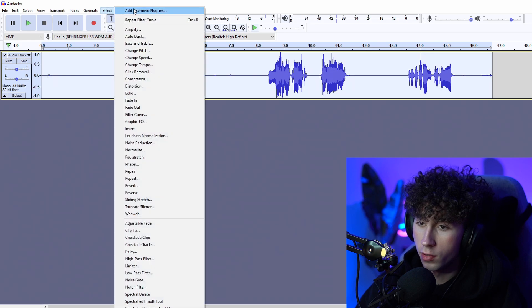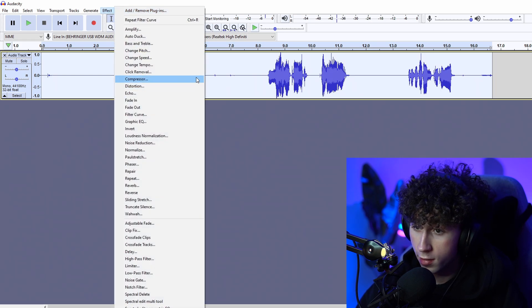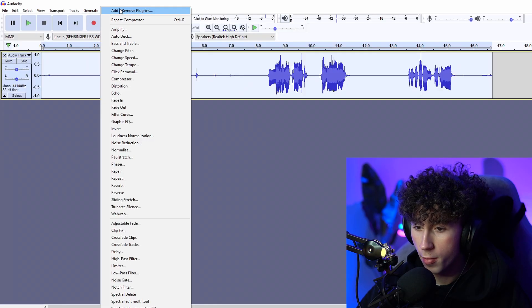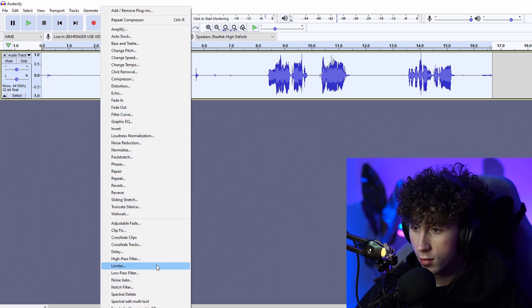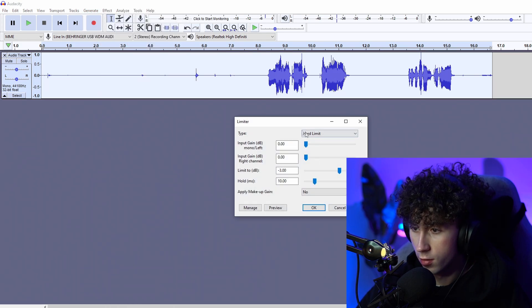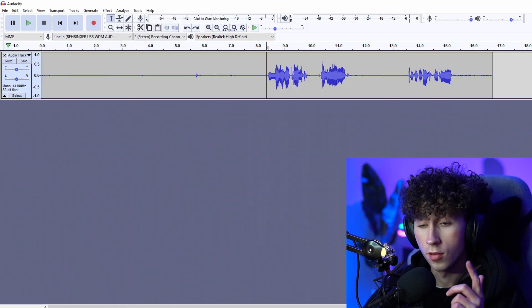After that, I usually go Effect > Compressor, just to make the audio a better volume. If it's a little lower, it'll make it higher, and if it's too high, it will make it a little lower. And to top it off, I just do a hard limit by going Effect > Limiter, and set it to Hard Limit and click OK.